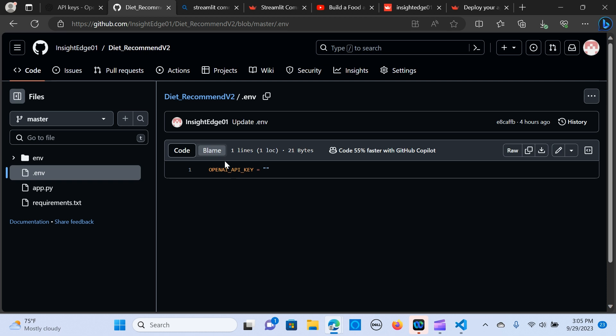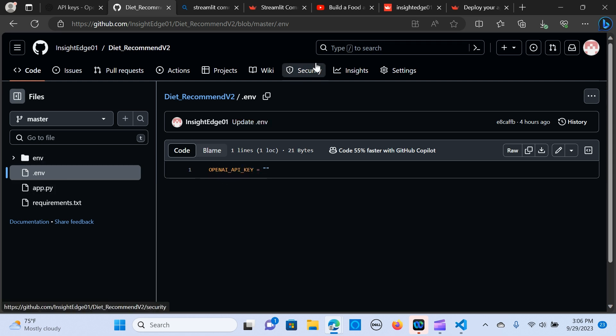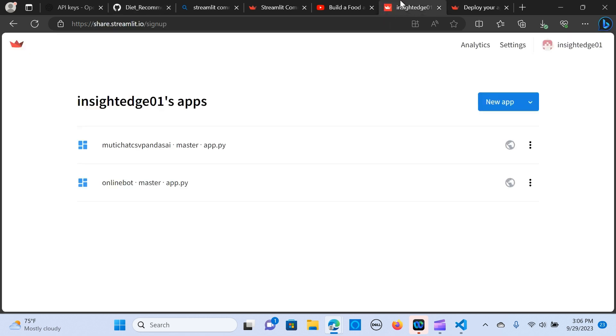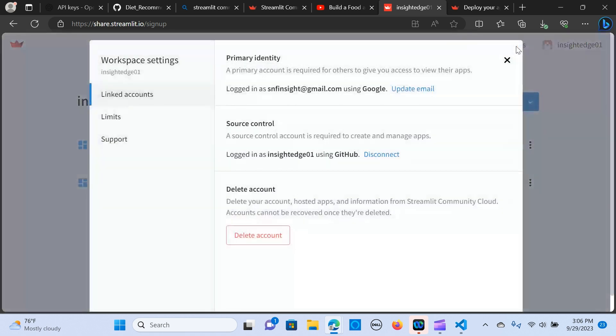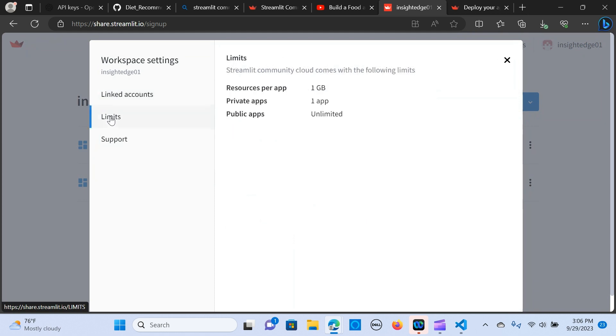So we also have the requirements in there and we have our environment variable which is the OpenAI API key. Now let's go into the Streamlit Cloud. When you get in here let me quickly walk you through how this works. Go to settings, we have the linked account which is linked to our GitHub.